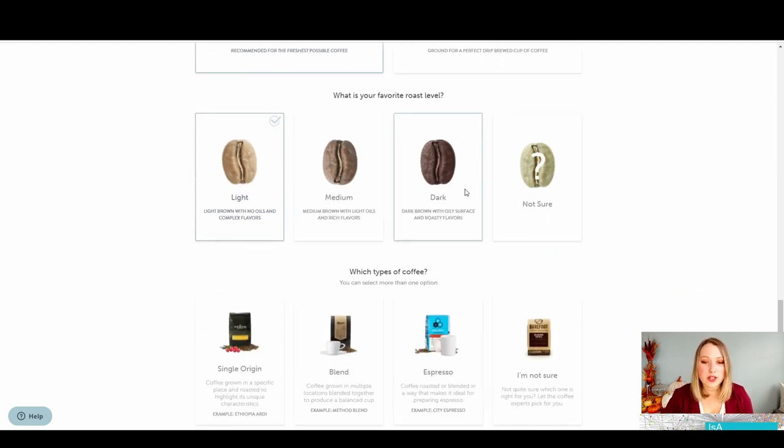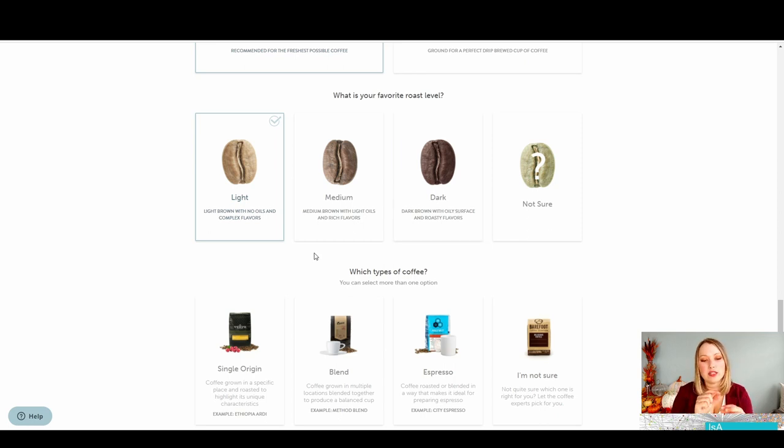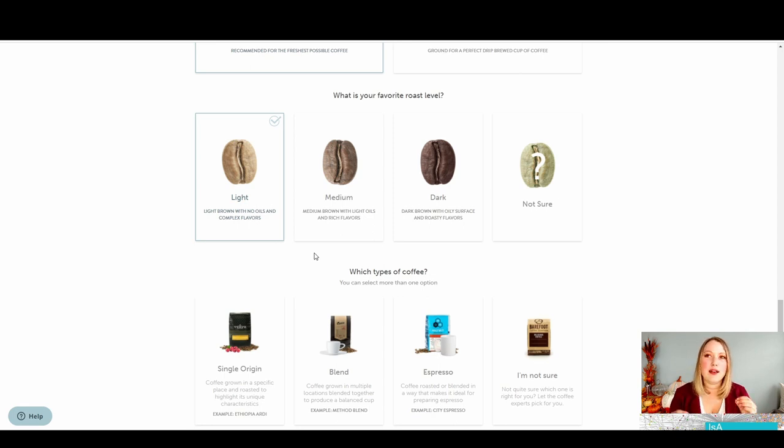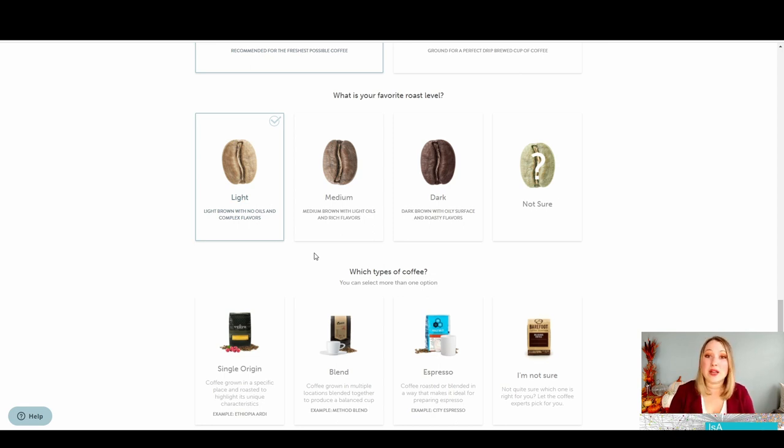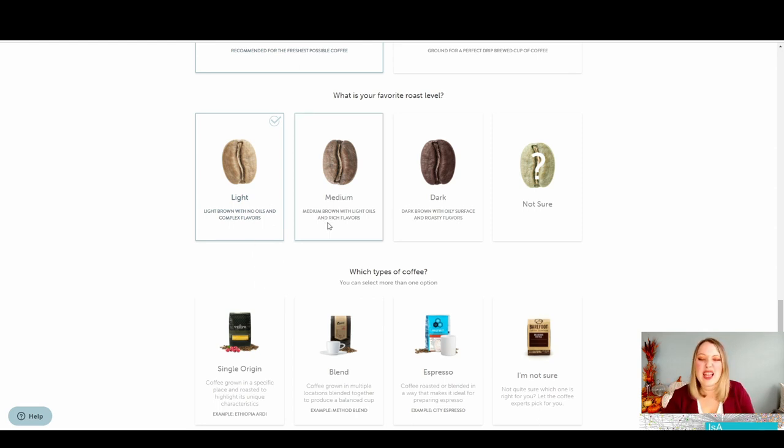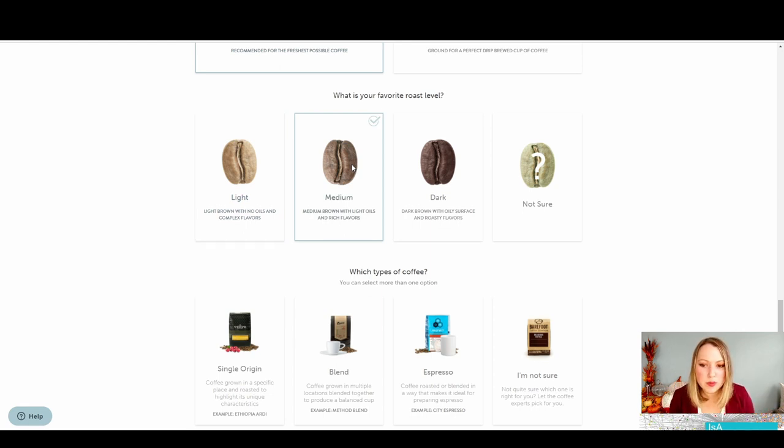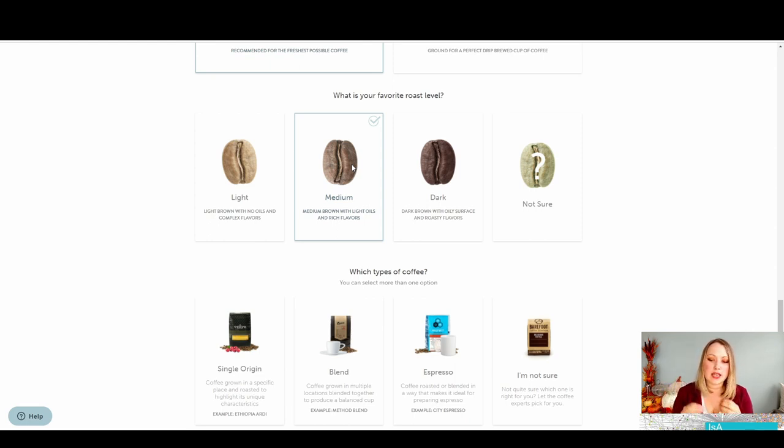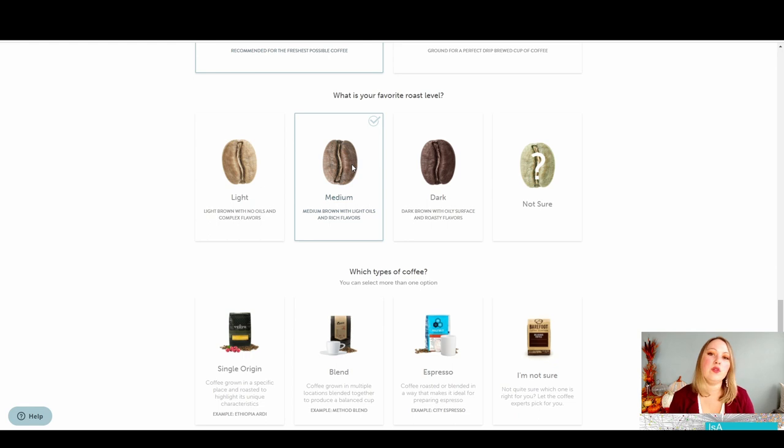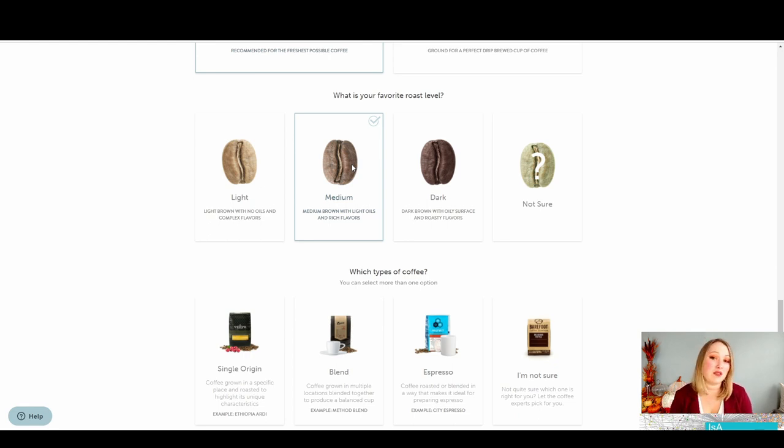For what is your favorite roast level, I really love how they go through and describe what each of these mean because not everyone is a coffee connoisseur. People sometimes need help. So here I would say maybe light to medium. I'm going to say medium because I think it's kind of the middle of the road. The other thing is with these two options you see on the screen, you're seeing a not sure. This is really helpful when you are shopping for someone else if you're just not sure about something that they would prefer.